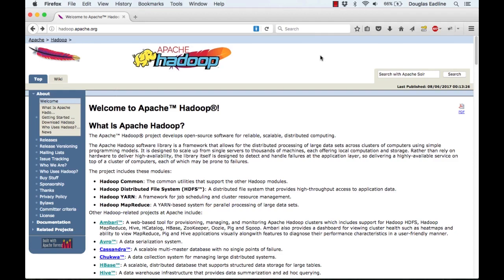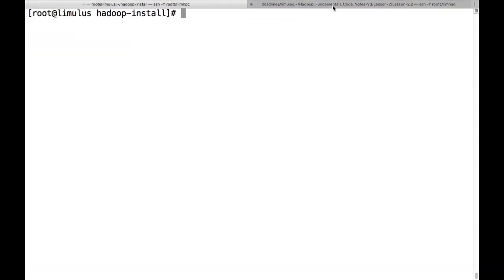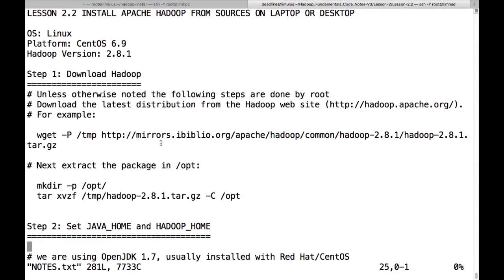Let's hop over to two text windows and get started installing our software. We have a text window here on the right with our notes file for lesson 2.2 — you can download all these files and code from the additional materials, so you can cut and paste directly from these files rather than stopping to type things in. The first thing to reiterate is that this is CentOS 6.9 — any CentOS 6 will work. And we're using version 2.8.1 of Hadoop, which is the latest version as of when this video was made.